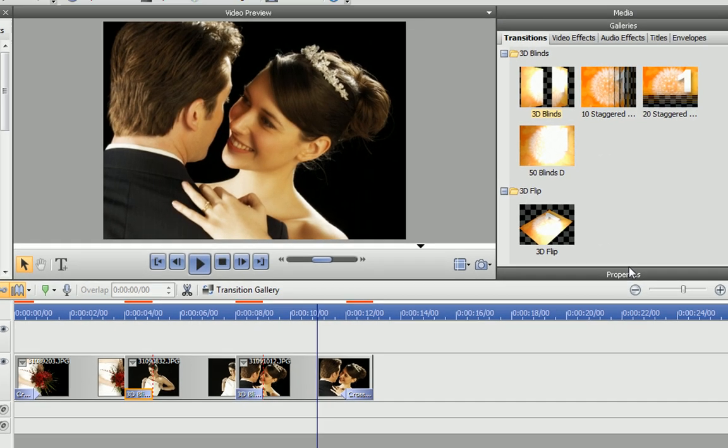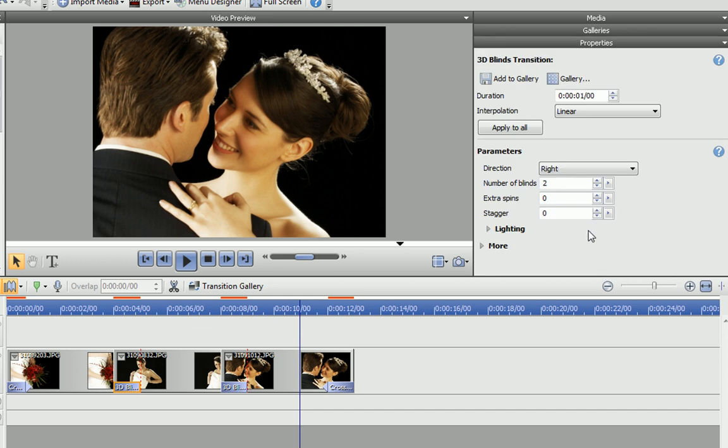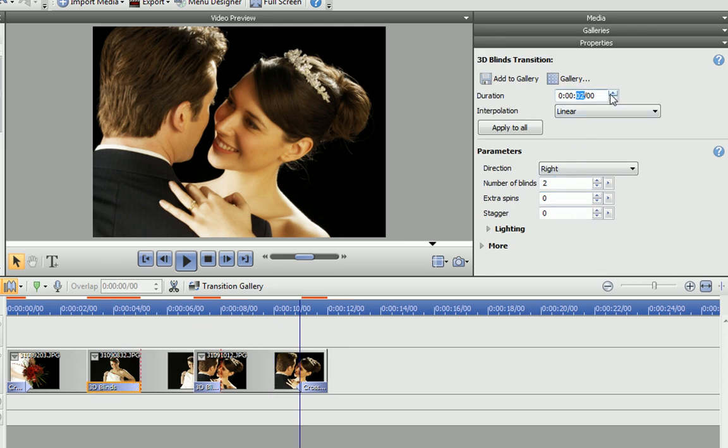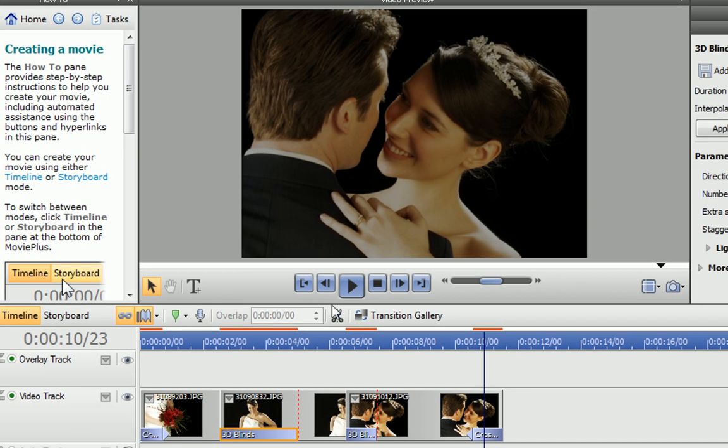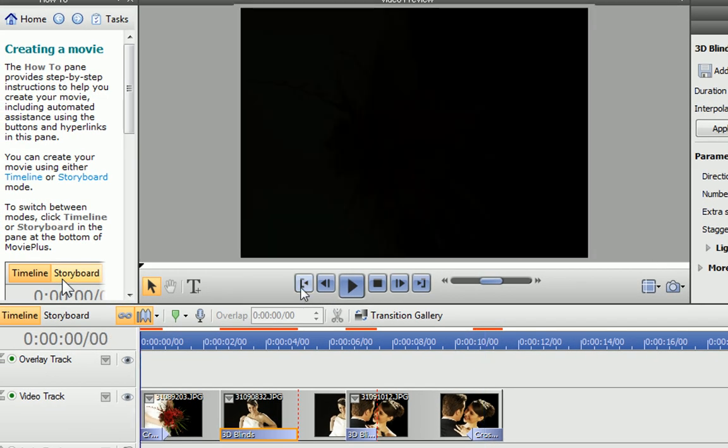For fine control, you can edit the properties of any selected transition in the properties pane. I'll adjust the duration of my transition, and change the number of blinds it uses. You can see the effect of my changes in the video preview pane.